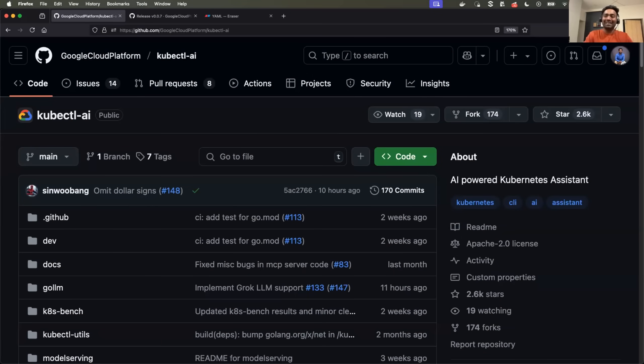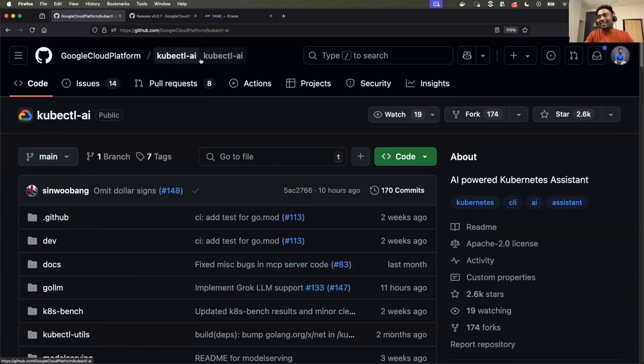Hello everyone. My name is Abhishek and welcome back to my channel. So Google launched kubectl AI agent and you should definitely try it.